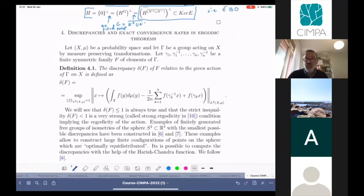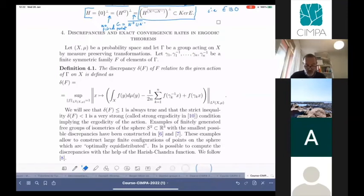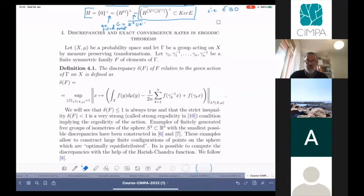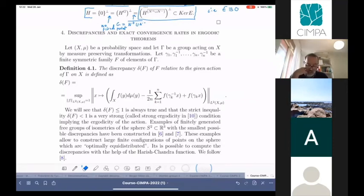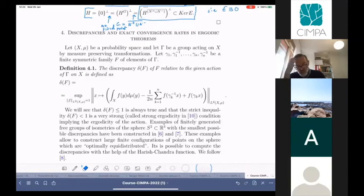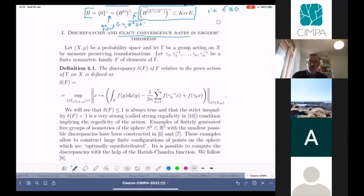When you have an ergodic transformation, according to Weyl, von Neumann, or Birkhoff, you know you can compare the average of a function along an orbit with its integral. That was a common point in all statements from the first lecture. Now we would like to analyze this in a more quantitative way — namely, we want to say something about rates of convergence. Does it converge fast or not?